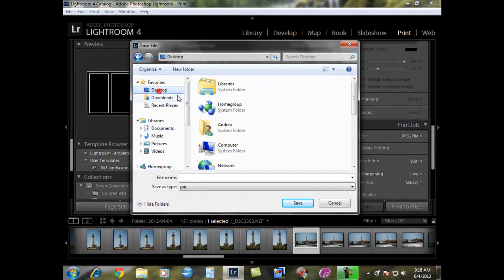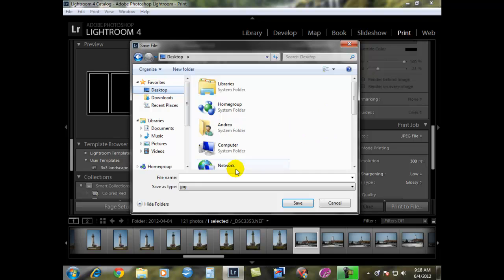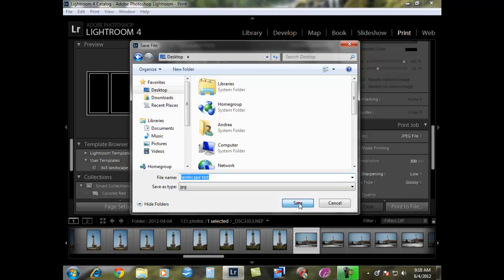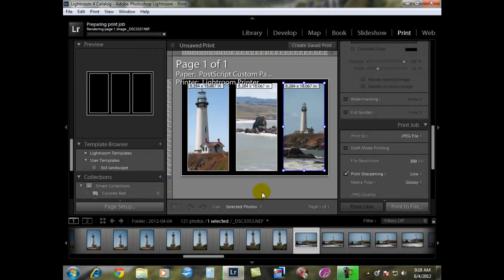When you hit print to file down here, you can now place this. We're just going to call this landscape test. We're going to place it on the desktop so it makes it really easy to find and hit save. Now Lightroom renders the image, sends it over, so you can actually email this to your local printer or whoever's going to do the work for you. That's all you have to do.